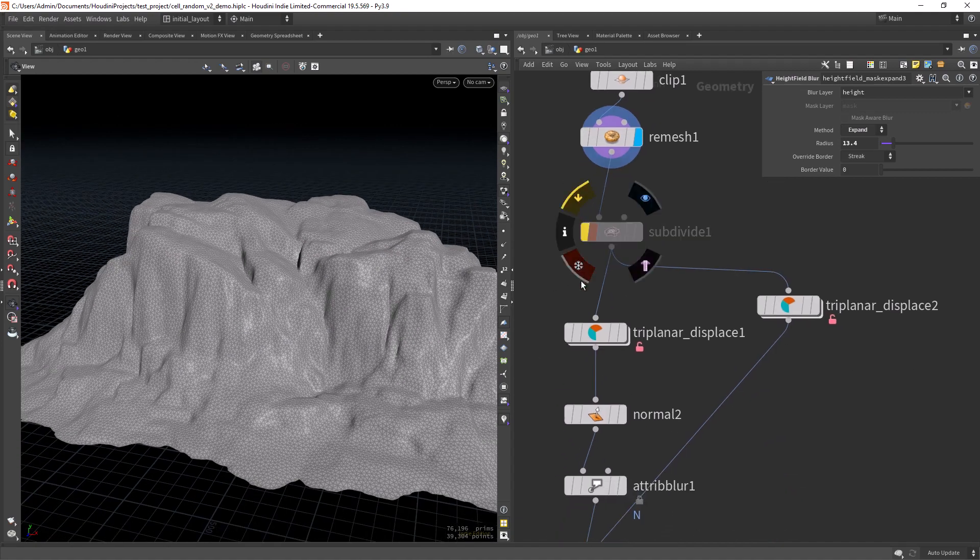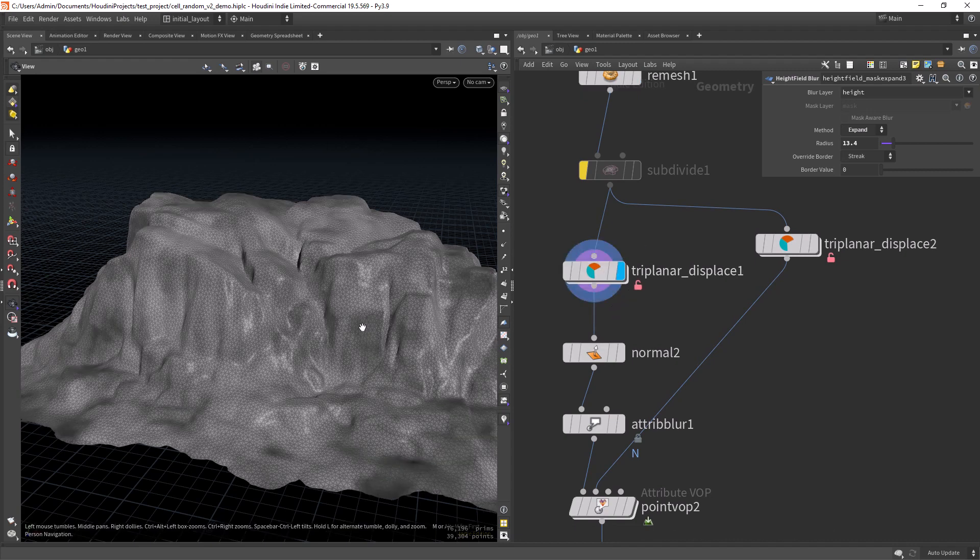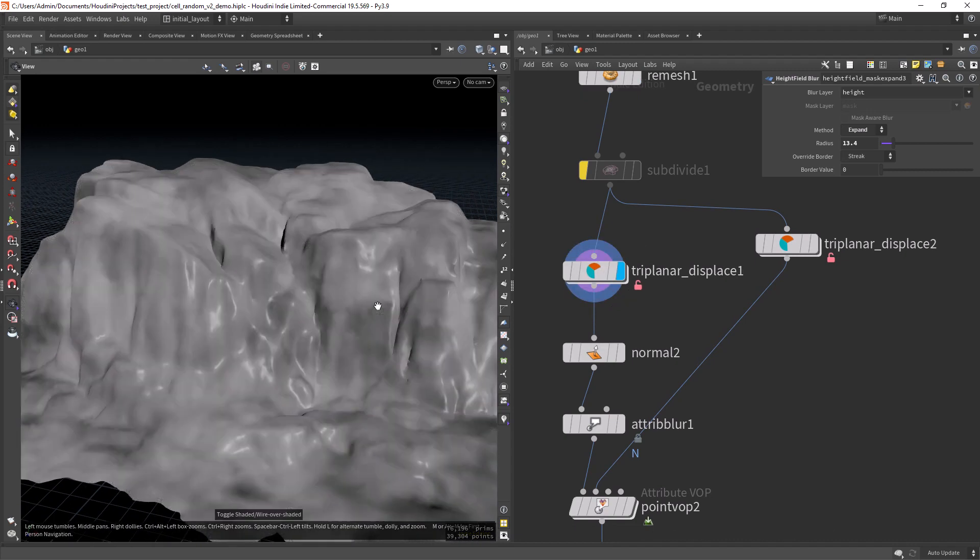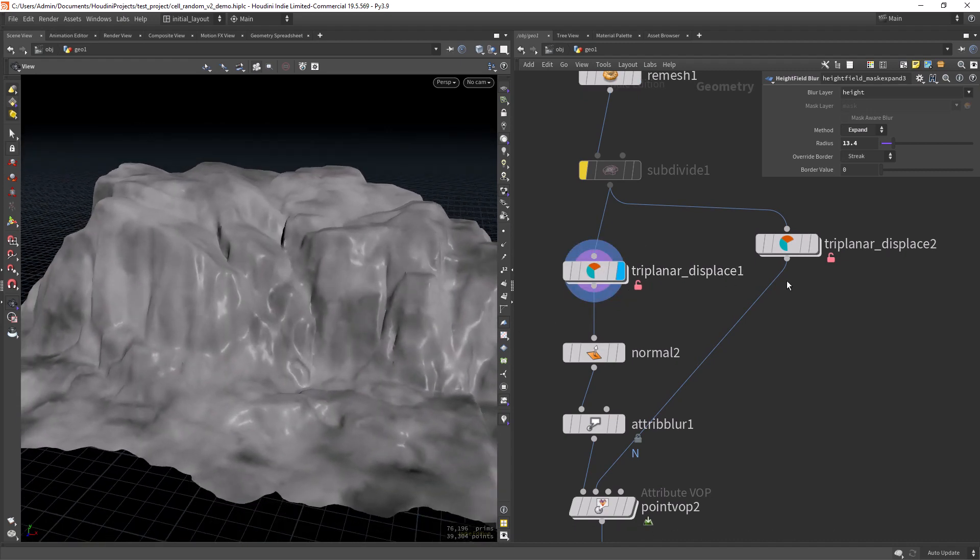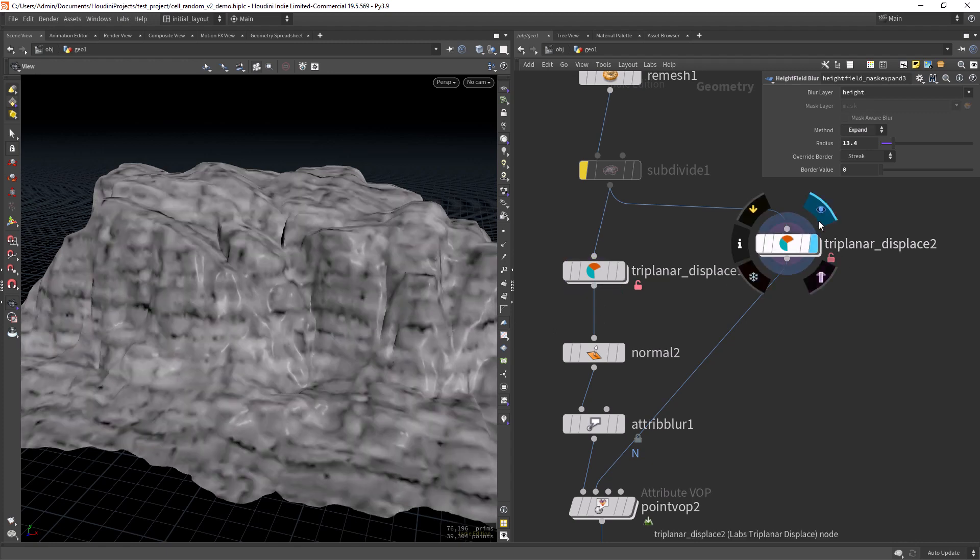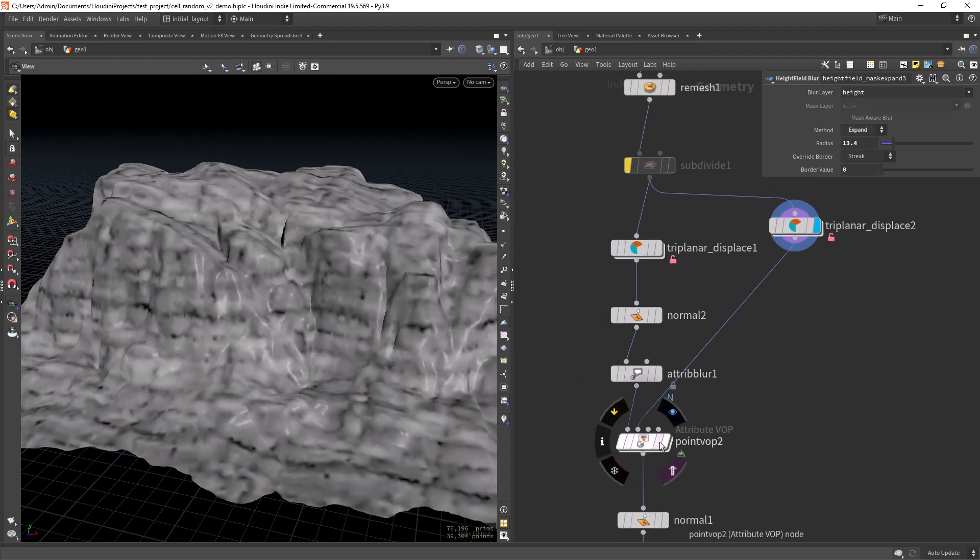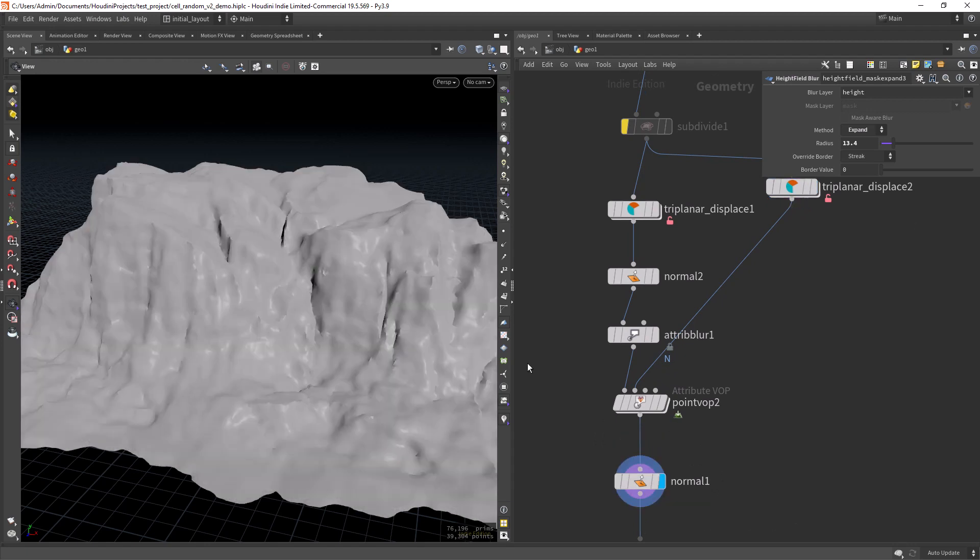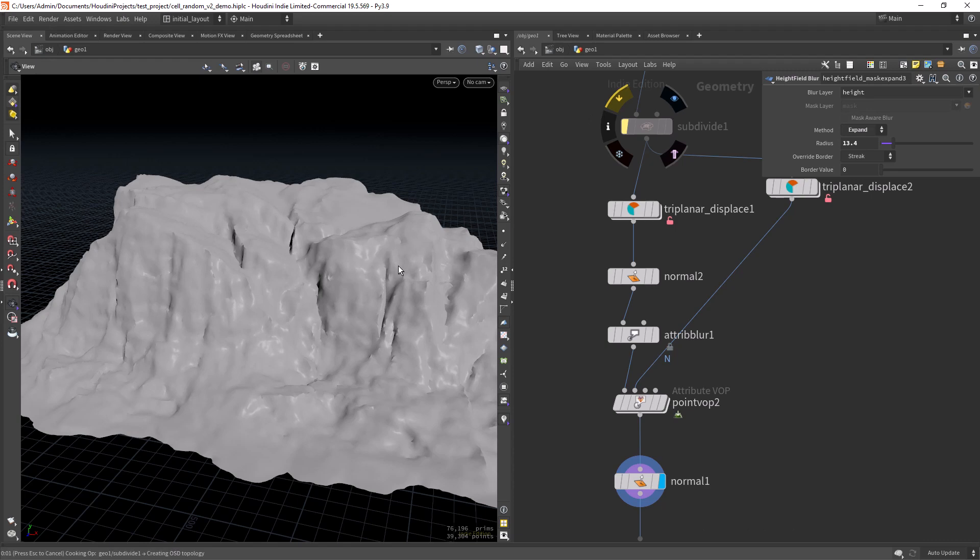Then right here I'm applying a triplanar displace. As I have shown in other tutorials. I am applying two in this case. Blurring the normals. And doing the displacements. If I enable the subdivide, we should see a better result.